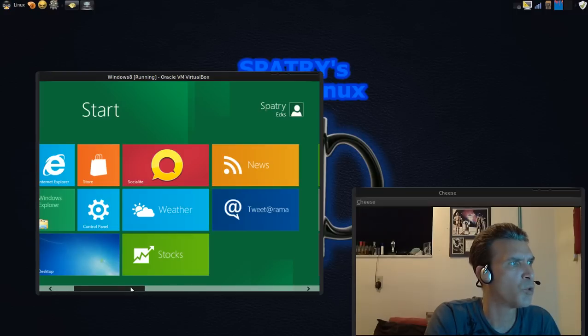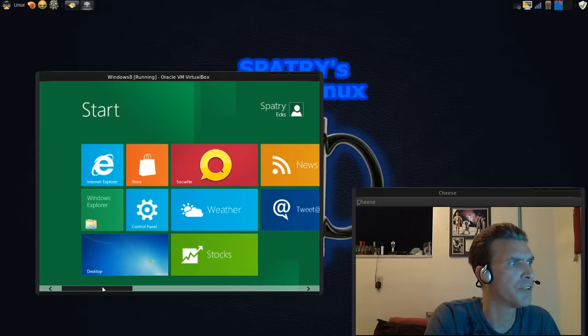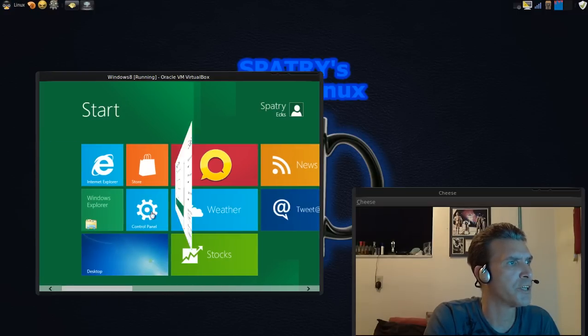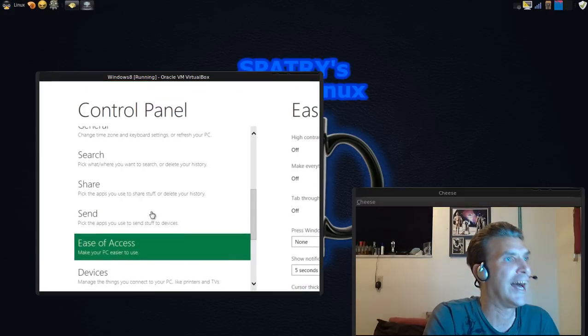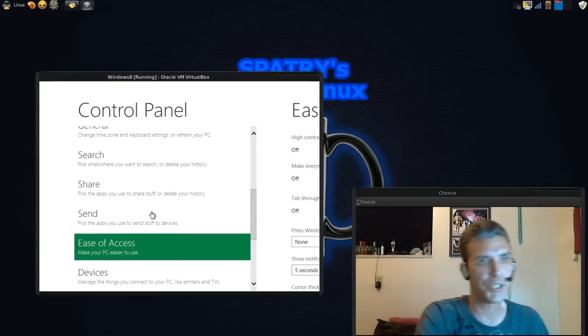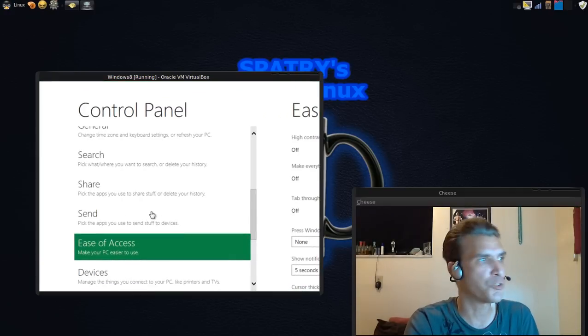Well, nothing is working there. How about the control panel? Ah, here we go. We got something that's working.